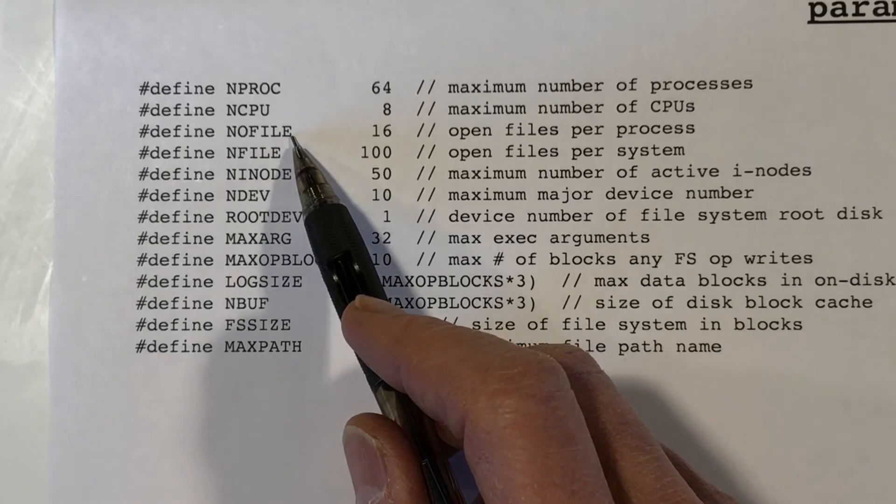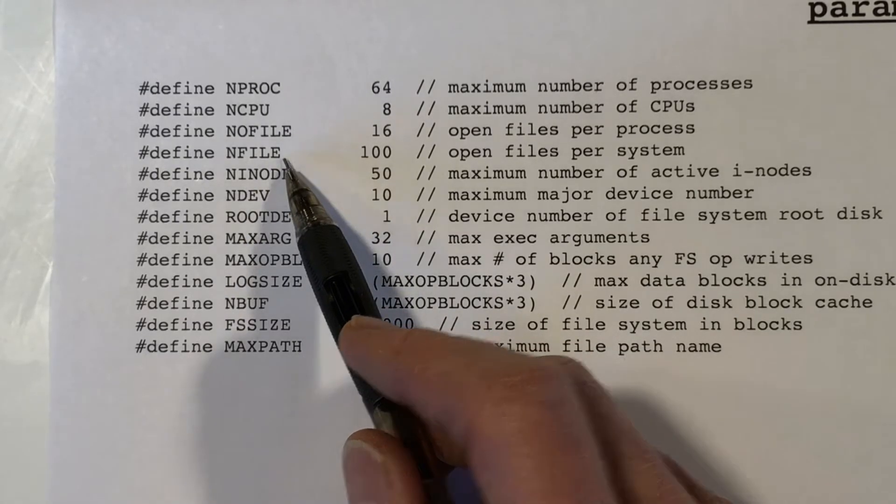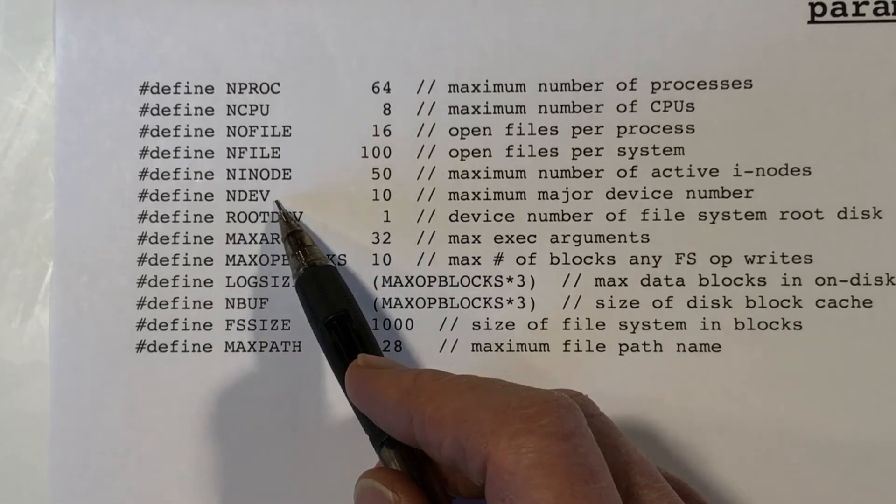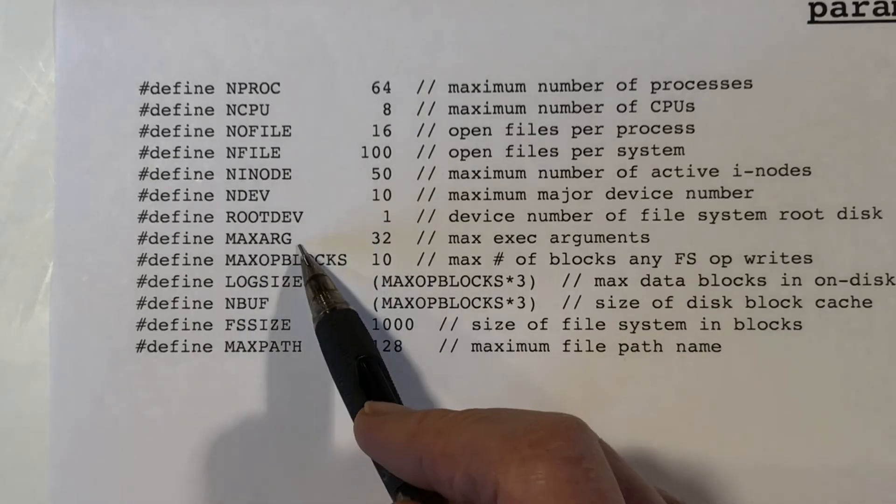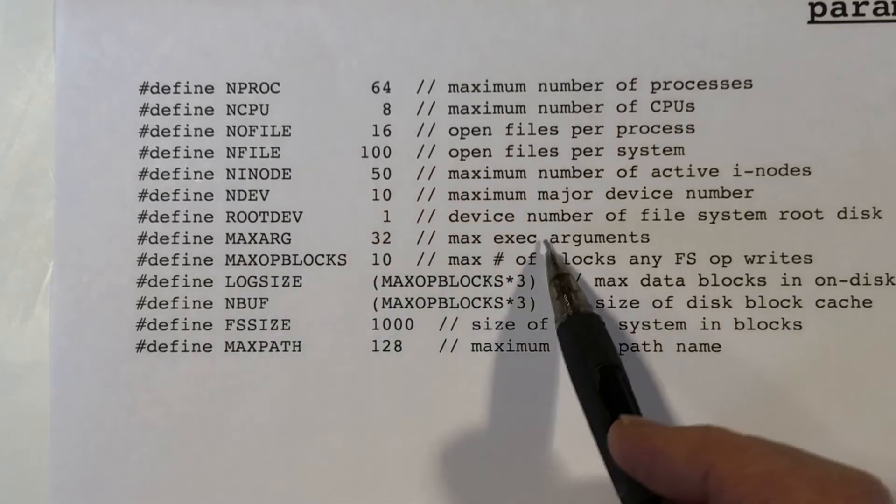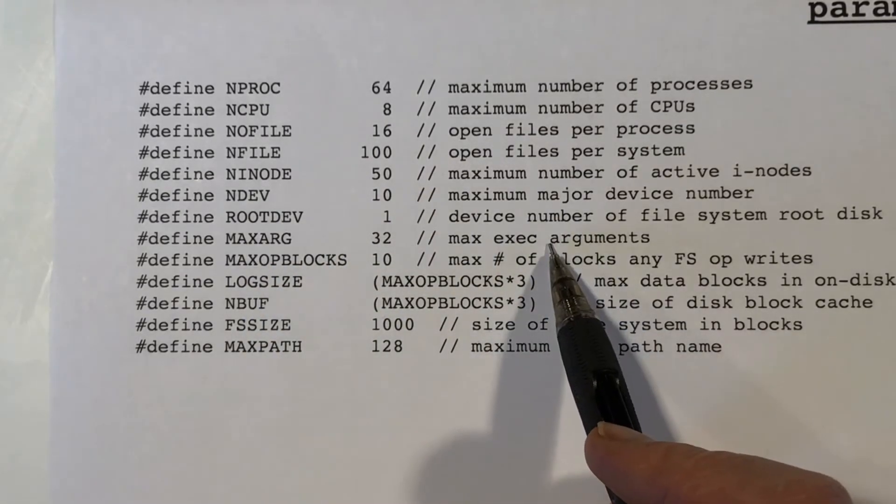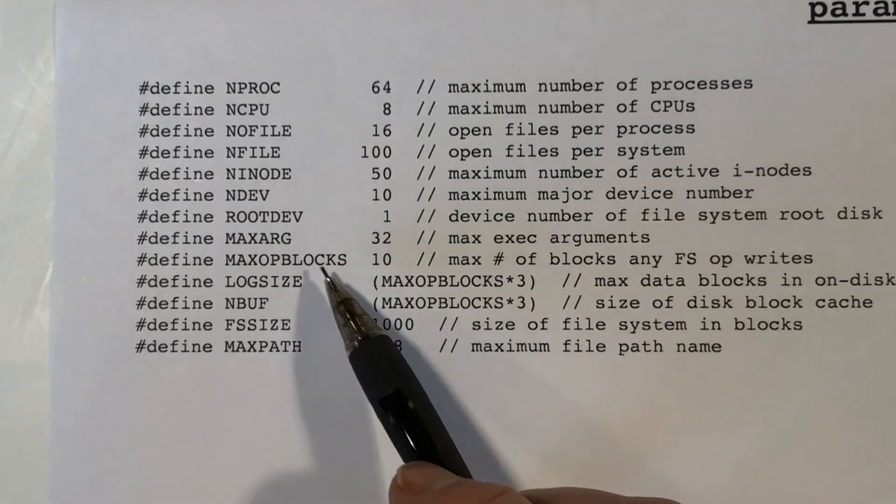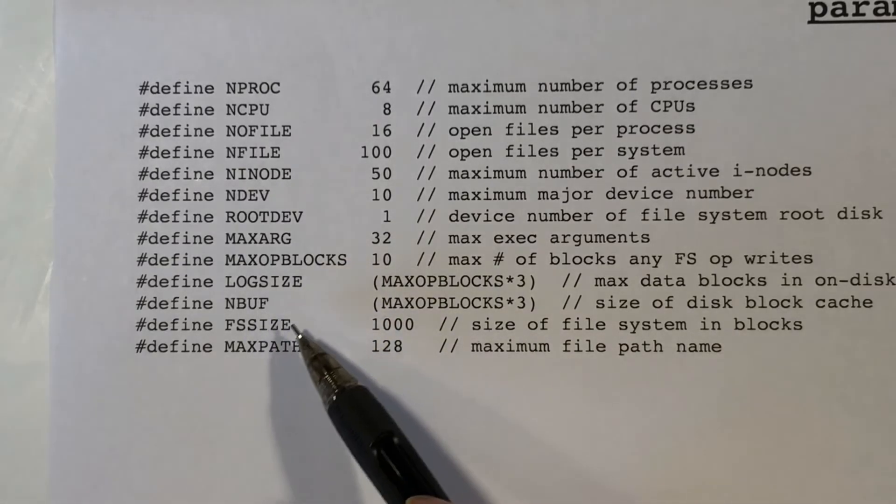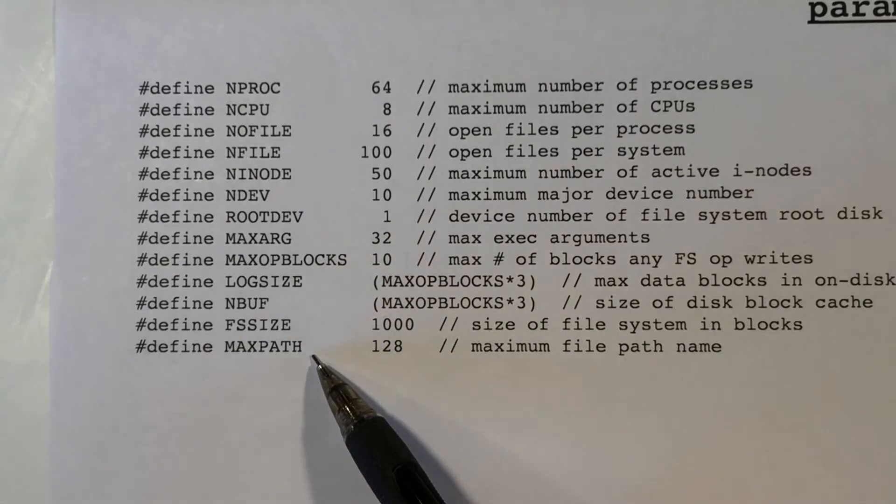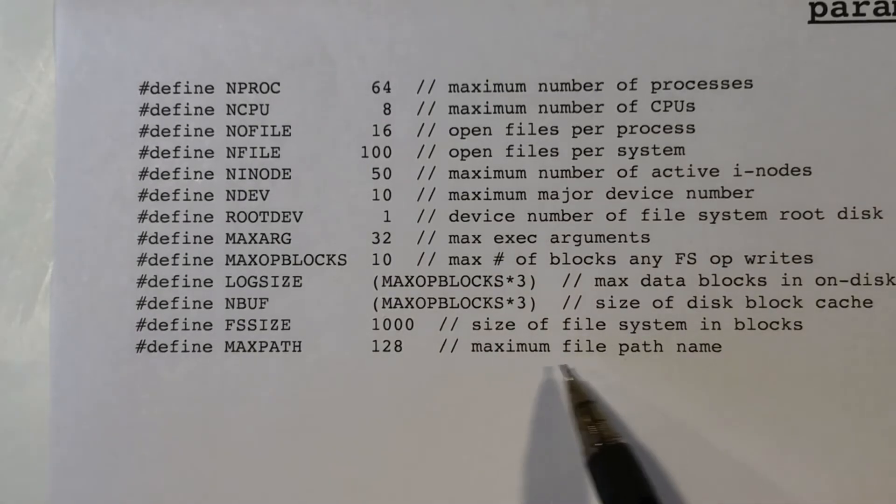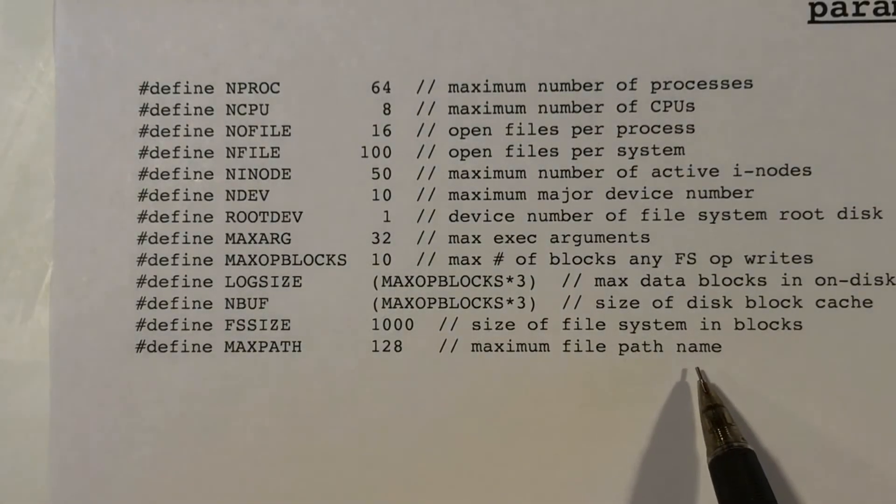The number of open files, the number of open files per system, number of inodes, number of devices, the device number, root dev, max argument. This is the maximum number of arguments that you can have on an exec system call. Max op blocks, log size, nbuf, fs size, max path. That's the maximum number of characters in a file's path name.